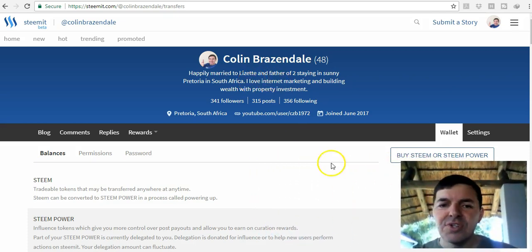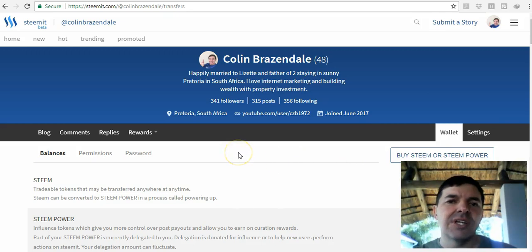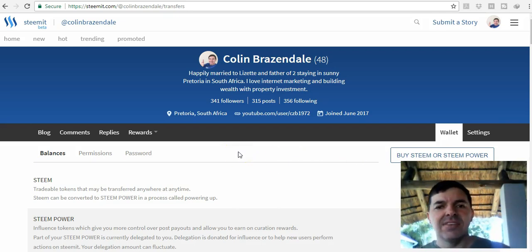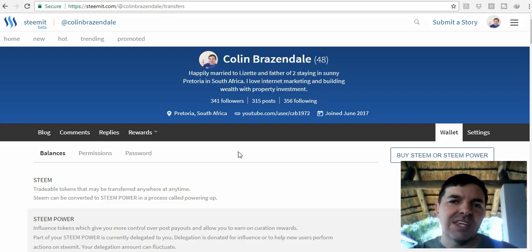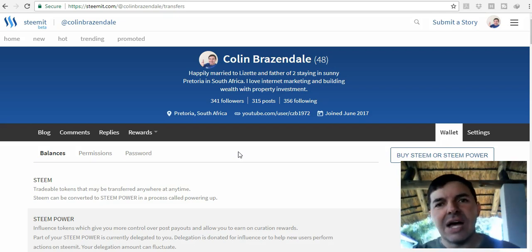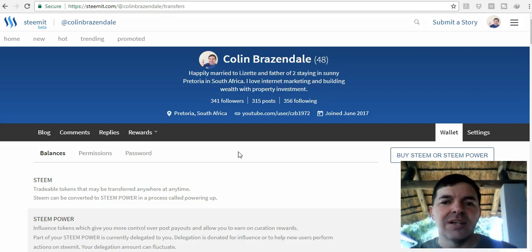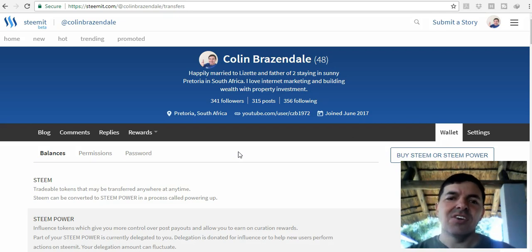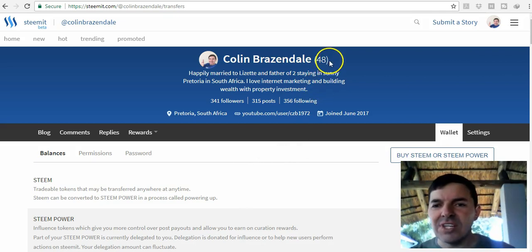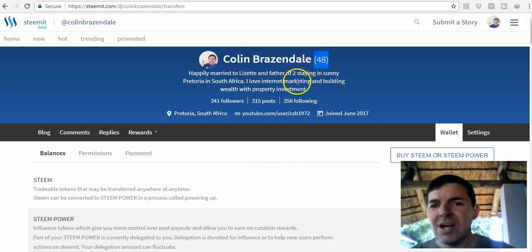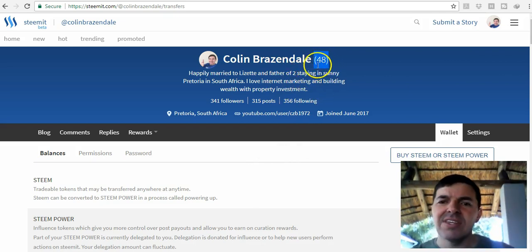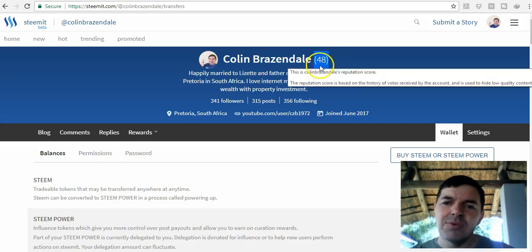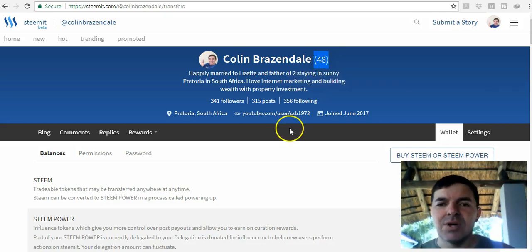There's no referral codes or anything. You just go to Steemit.com and then you'll connect with me. I'll also upvote your blog posts if you upload my blog post and comment. The more active you are, you also get this rating. You start on 25 I think, and then I'm on 48 at the moment.